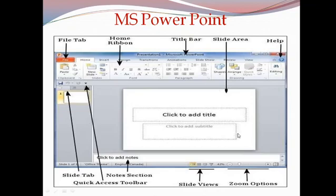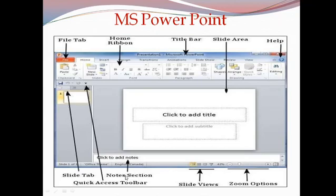These are the feature components of Microsoft PowerPoint. When we open it, it opens Presentation 1. It consists of different slides. This is the slide tab, this is the ribbon, and this is the slide area where the user can create their presentation. There are different views for the slides and a zoom area. This is the notes section, where you can write notes for different slides.